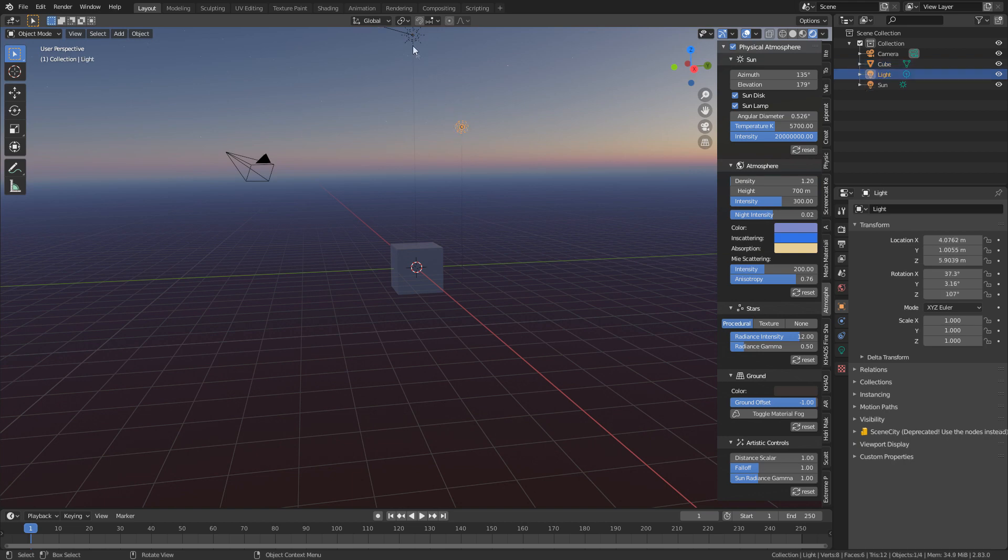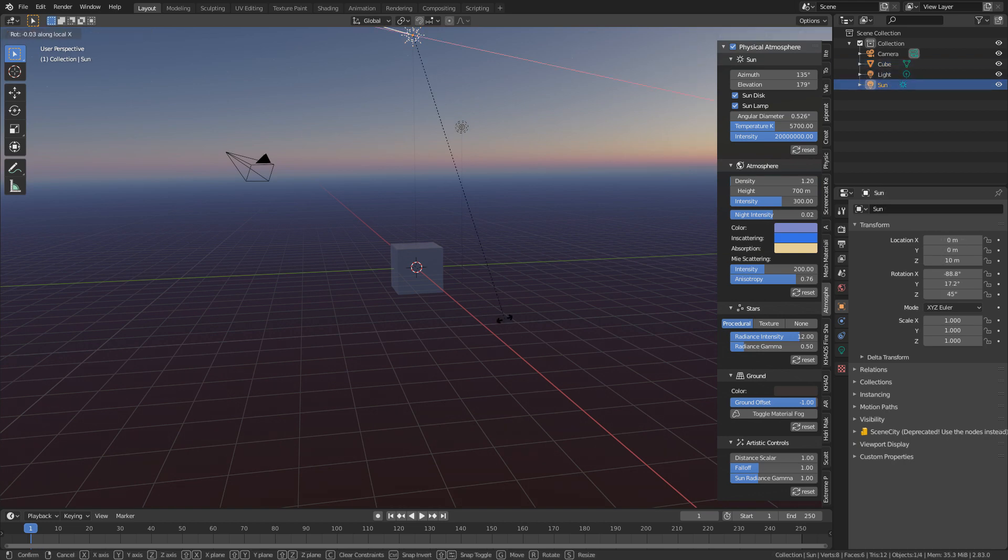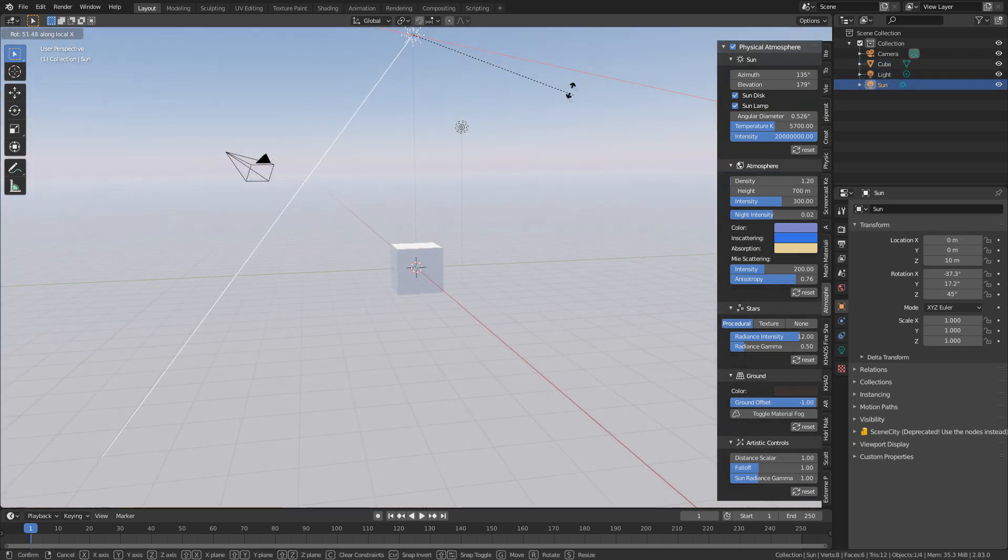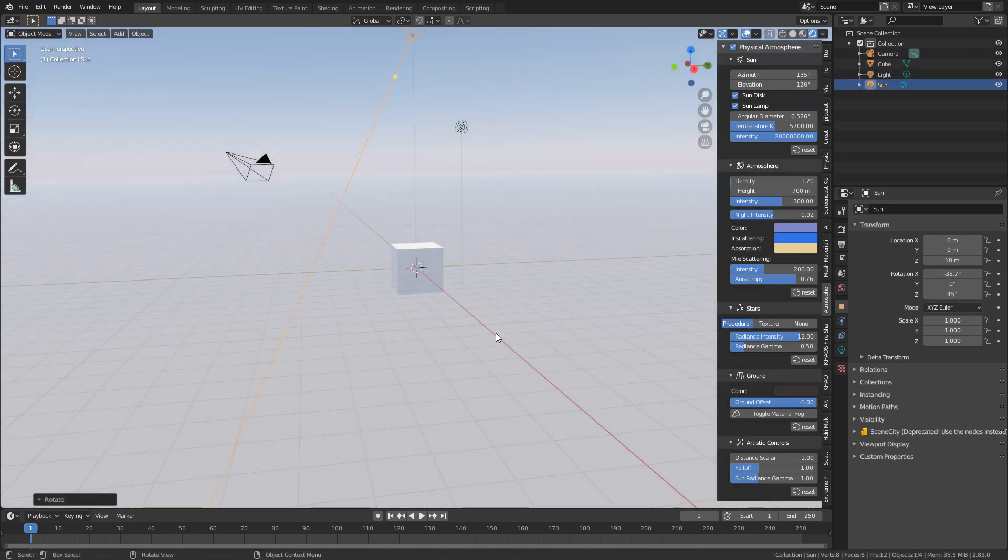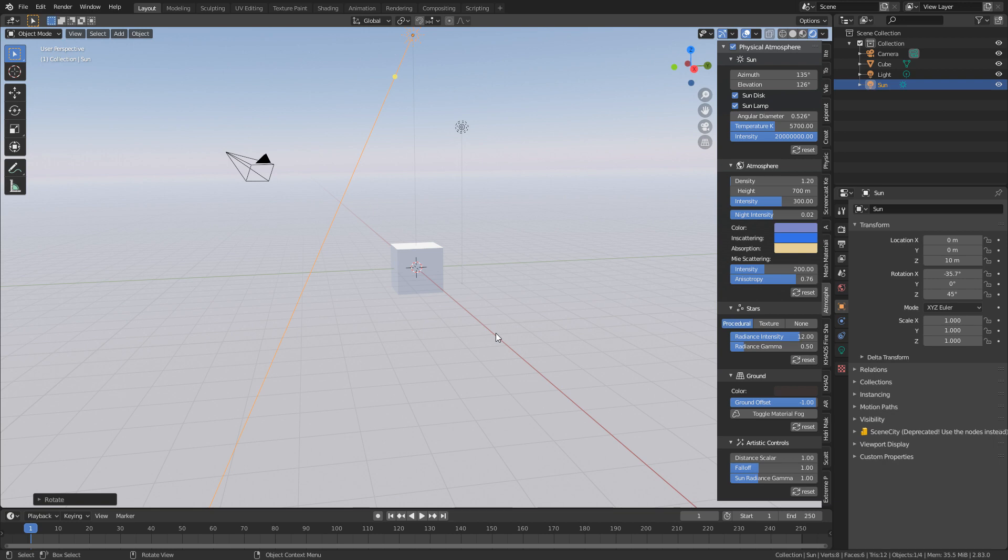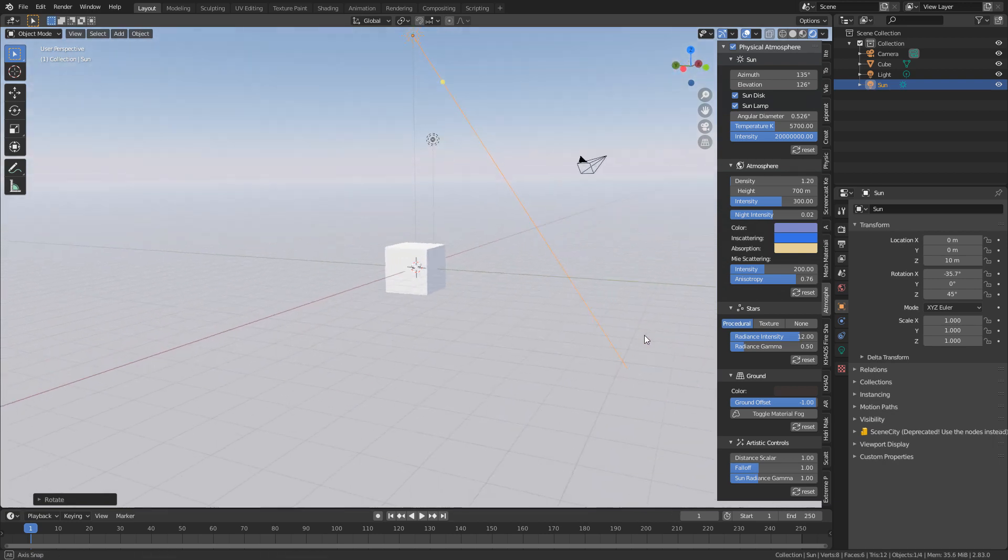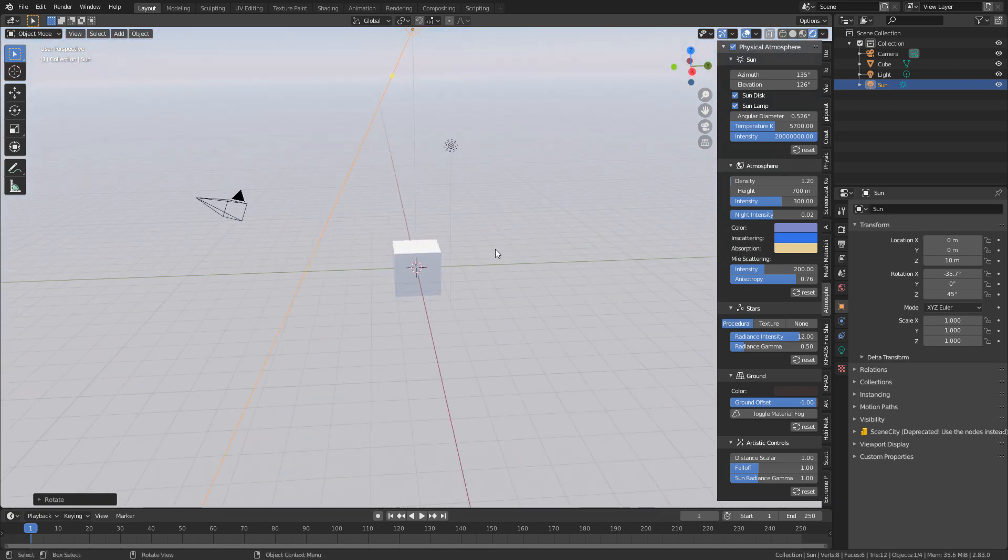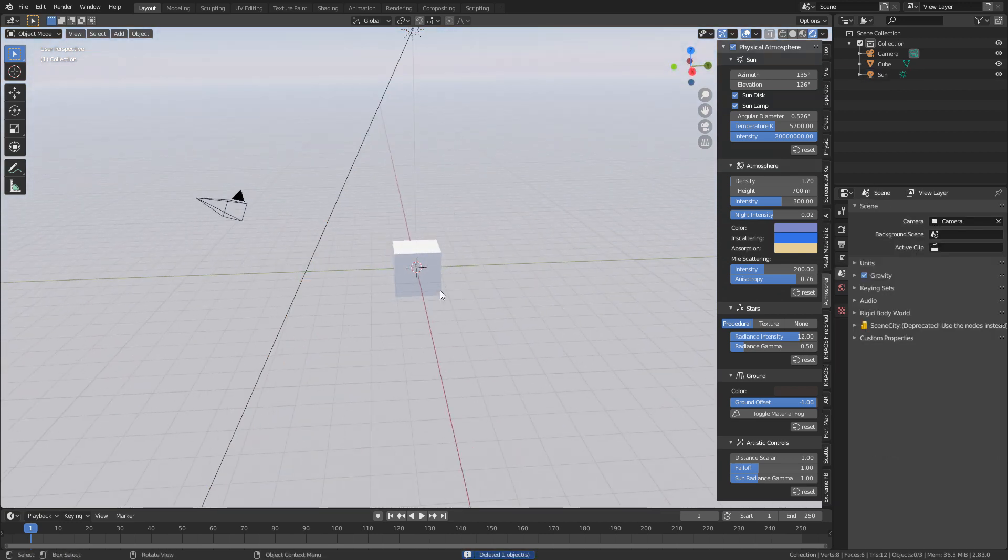Let's just turn it on, select our sun, rotate, XX, bam. That's all I did, and now we've got this beautiful environment lighting. I'm just going to delete that point light.